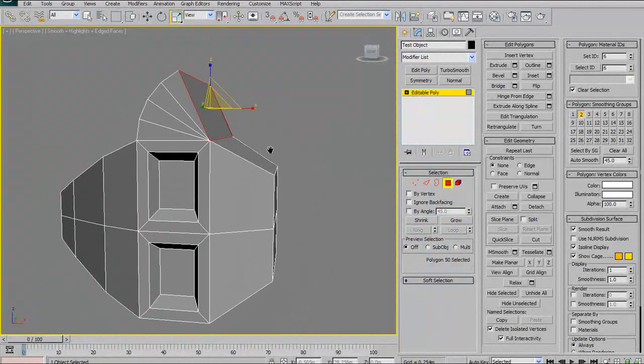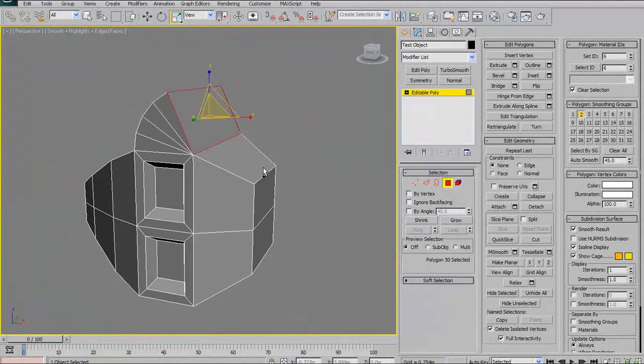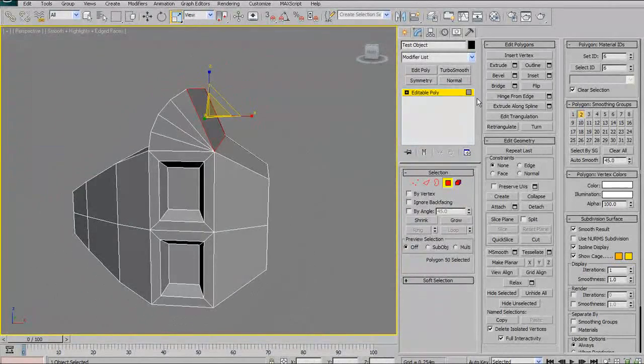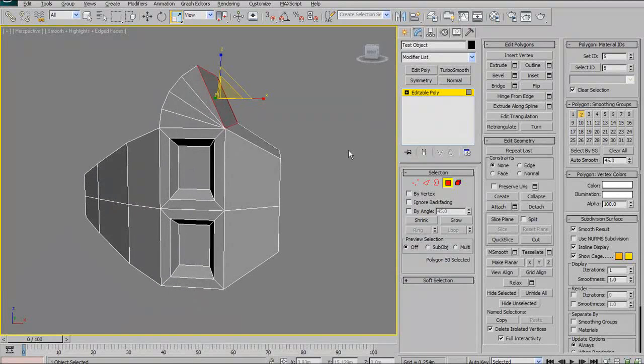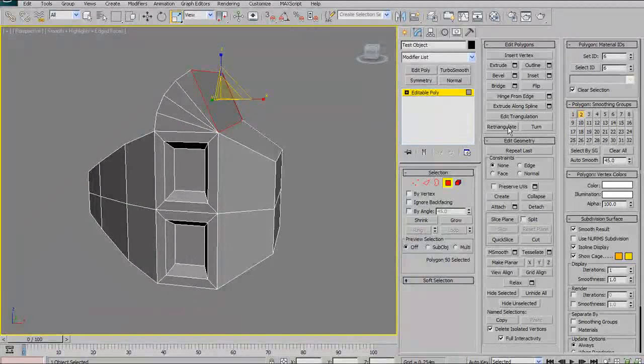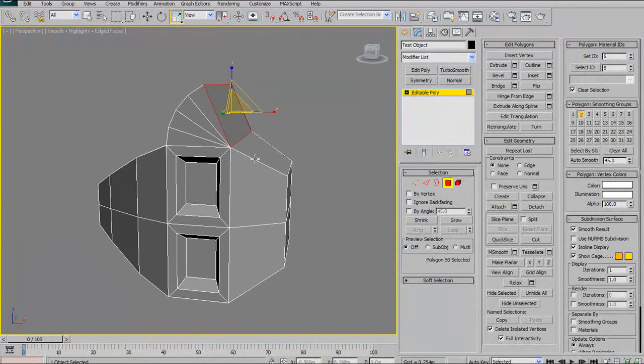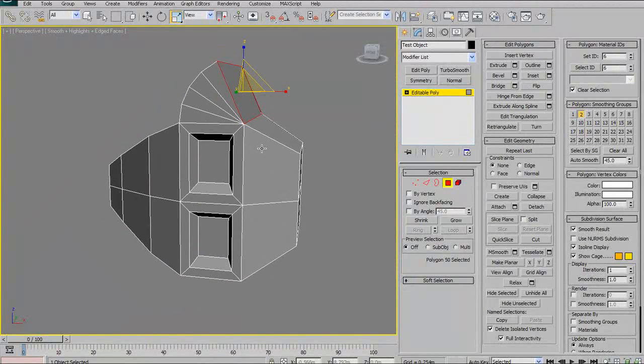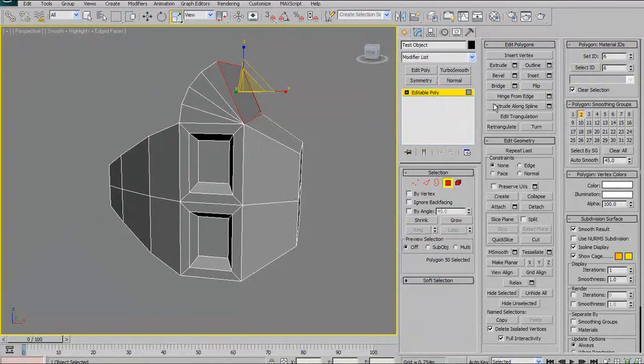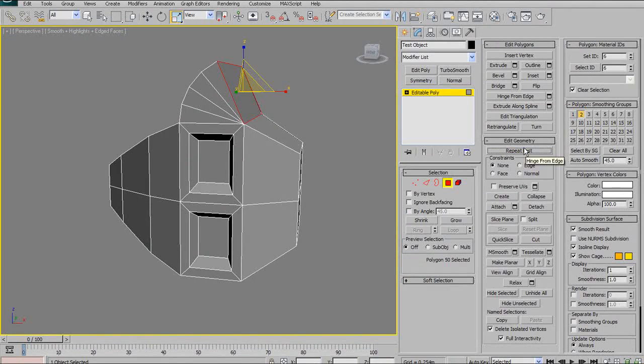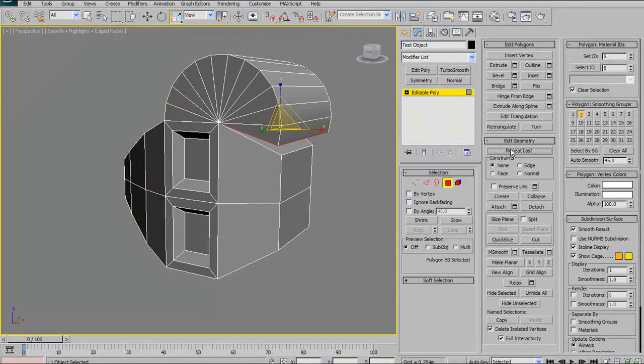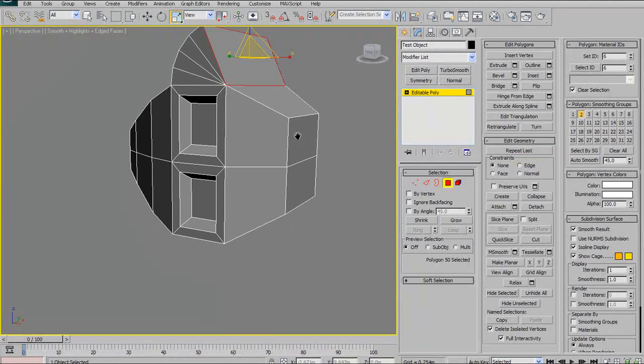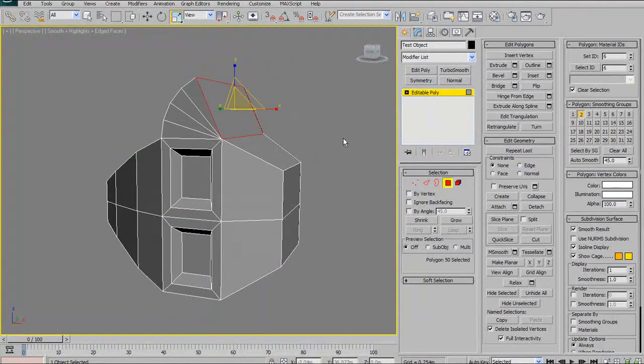I'm going to skip extrude along spline because I'm not going to show how to use splines in this tutorial. So, that will be something for later. Same with edit triangulation, retriangulate in turn. I'm going to ignore those because those aren't exactly modeling operations. They have more to do with triangulation. Repeat last is an interesting button. It basically just repeats your last function that you performed. Pretty straightforward. I won't talk about that too long.